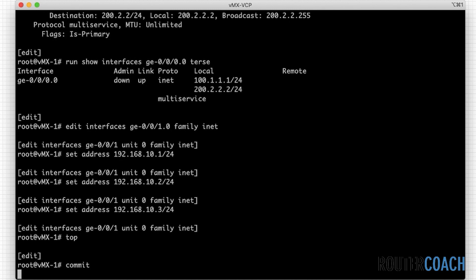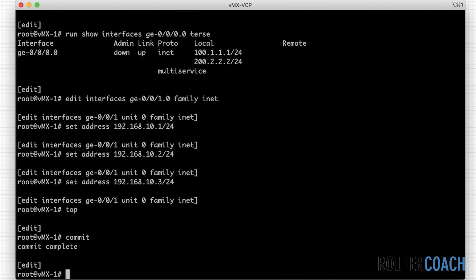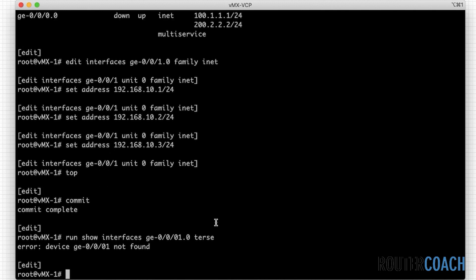We need to go to the top of the hierarchy, so 'top commit', and then 'show interface ge-0/0/1.0 terse' to verify those addresses are there.